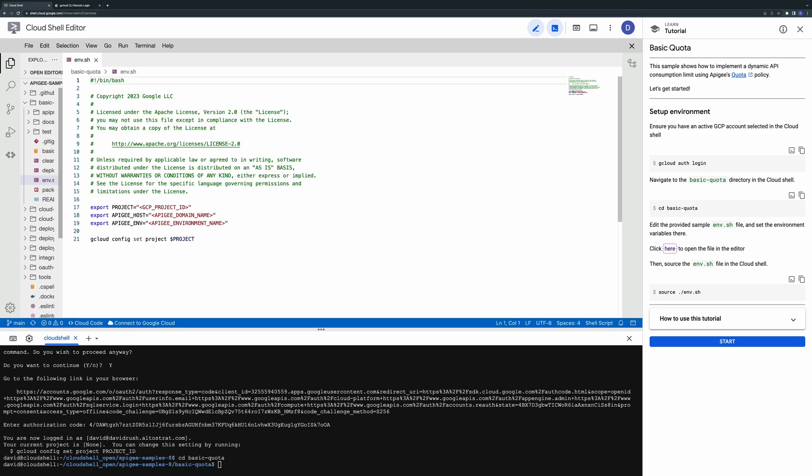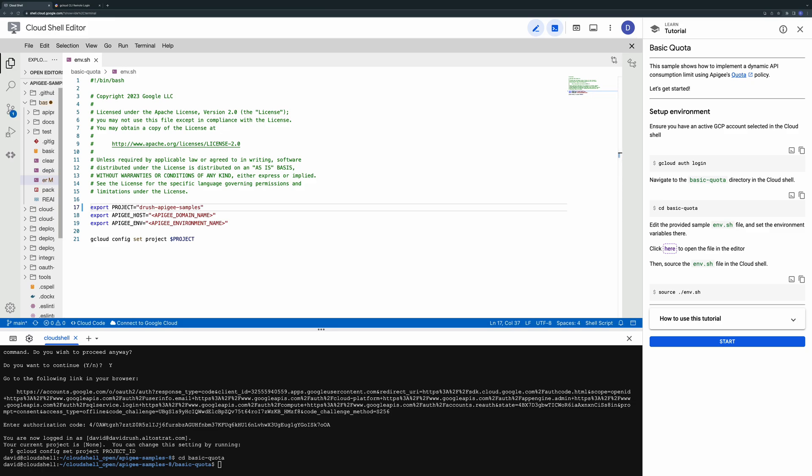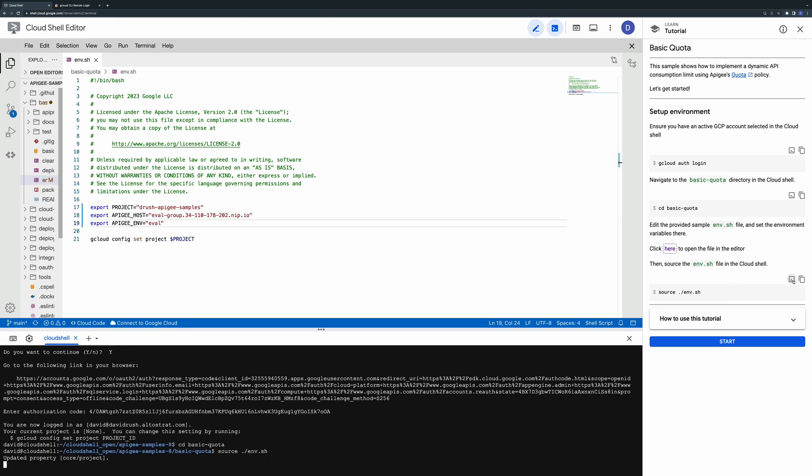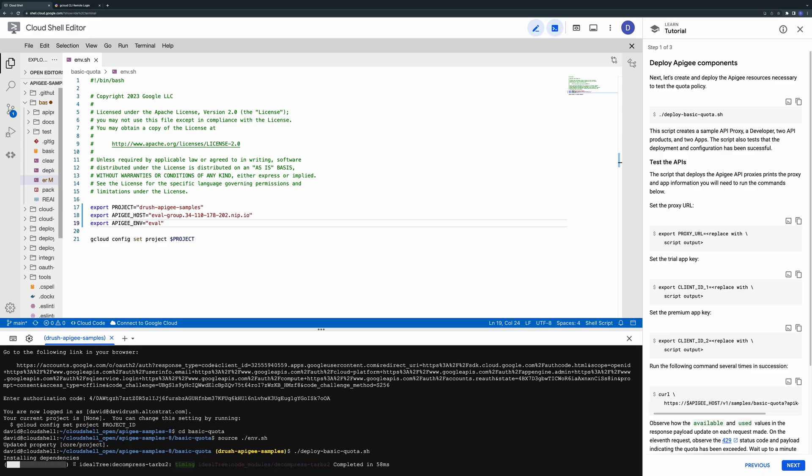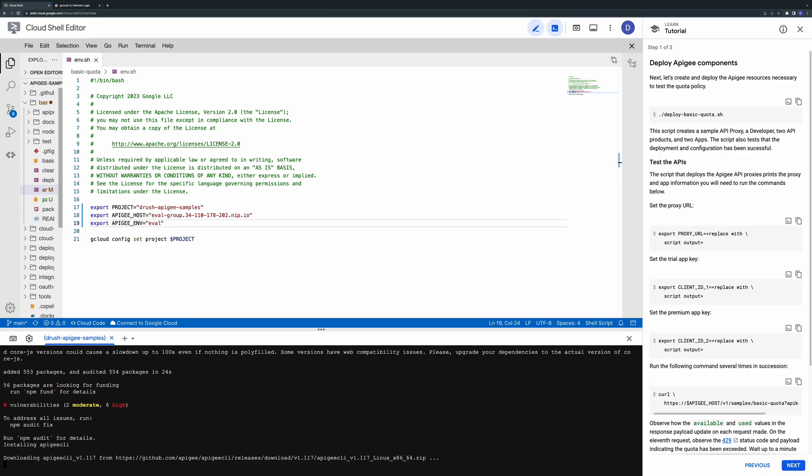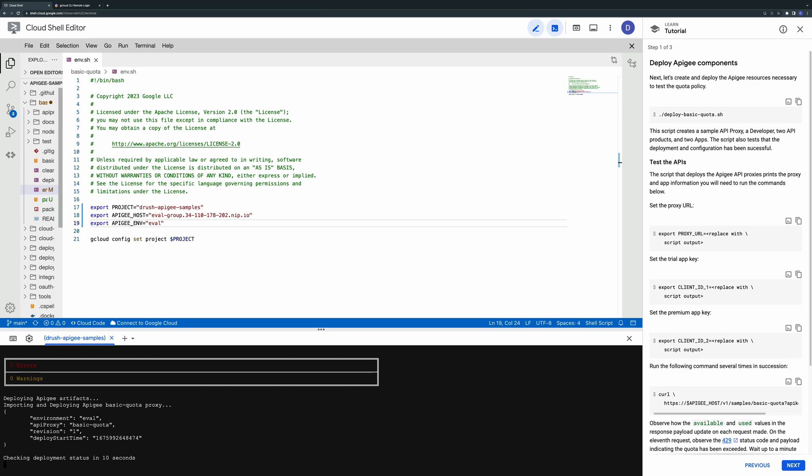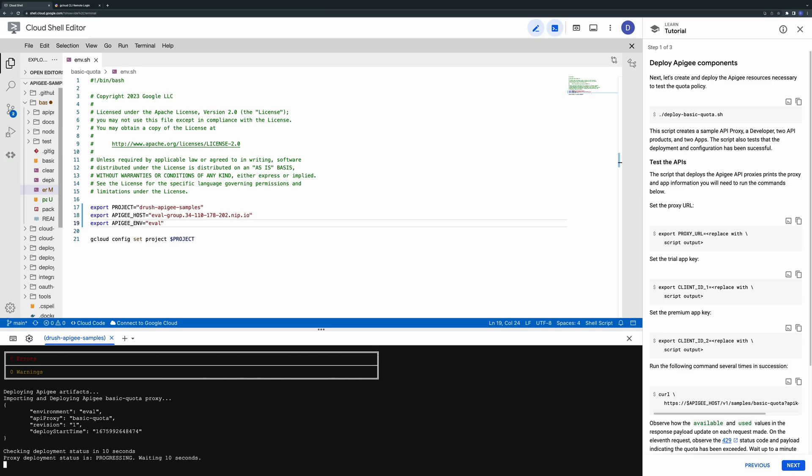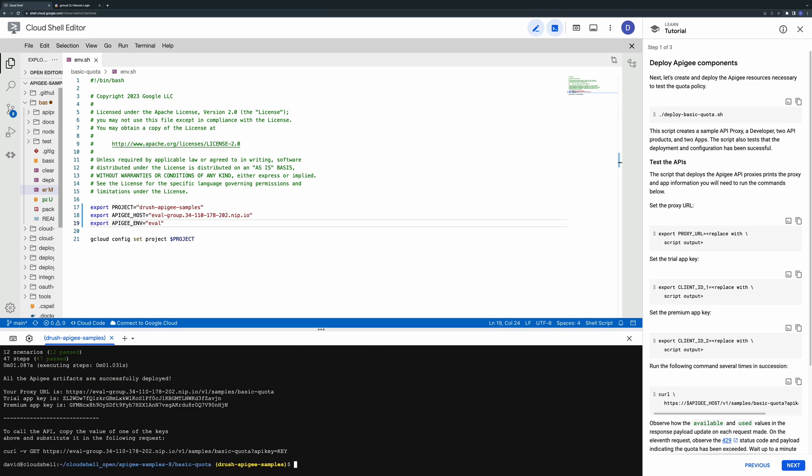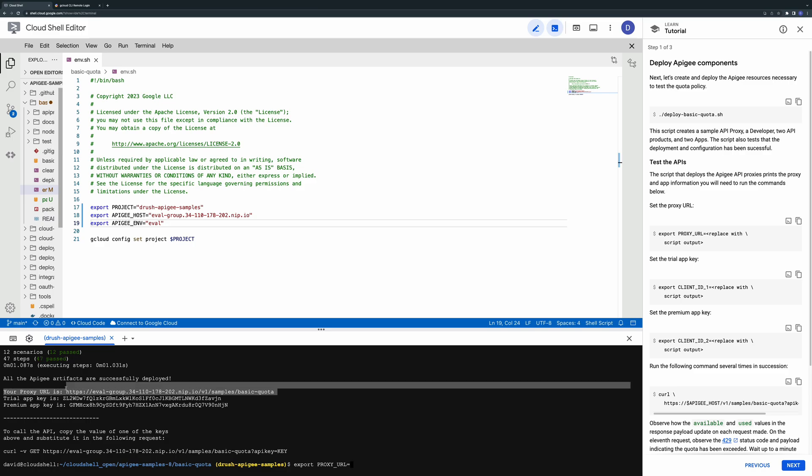To deploy the sample first open up the env.sh file and set the configuration to reference your Apigee project, environment, and the external hostname. Next run the included script to deploy the sample to your Apigee instance. This might take a minute to complete. When the script completes you should see a message showing the API proxy URL and two API keys.